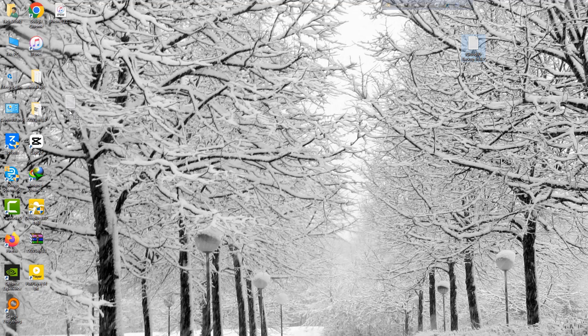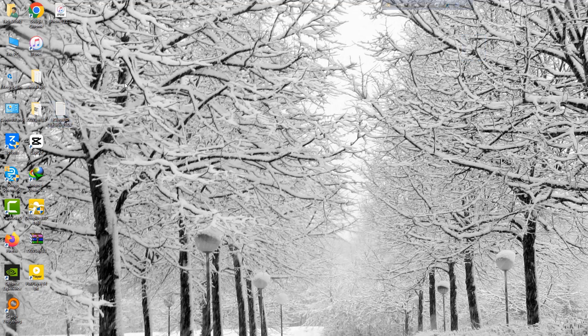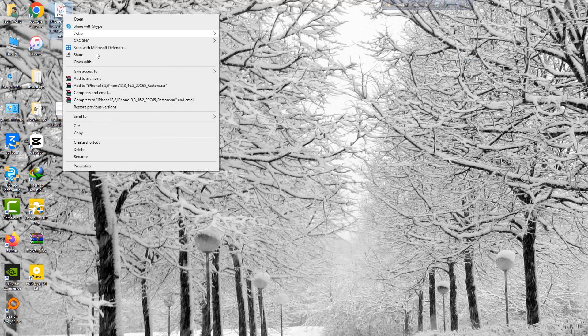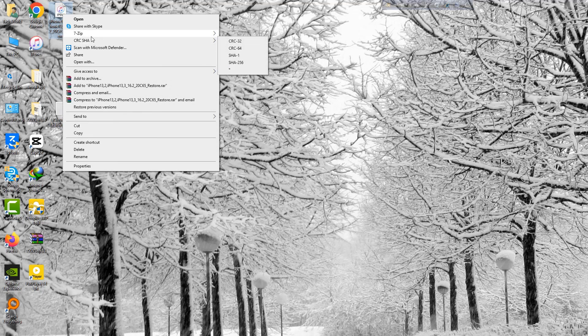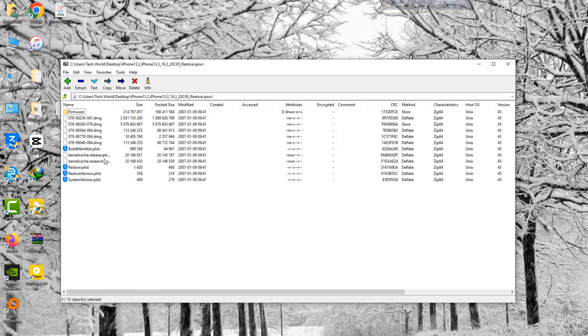Download the iPhone latest firmware, then open the archive with 7-Zip software. This method supports iPhone 6 to 13 Pro Max.